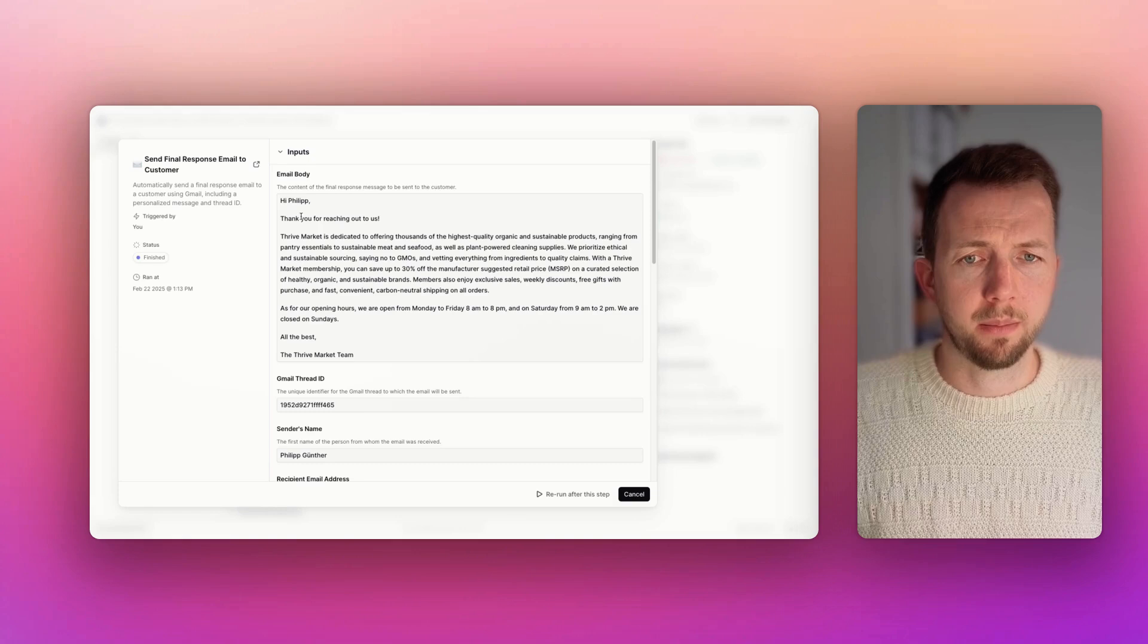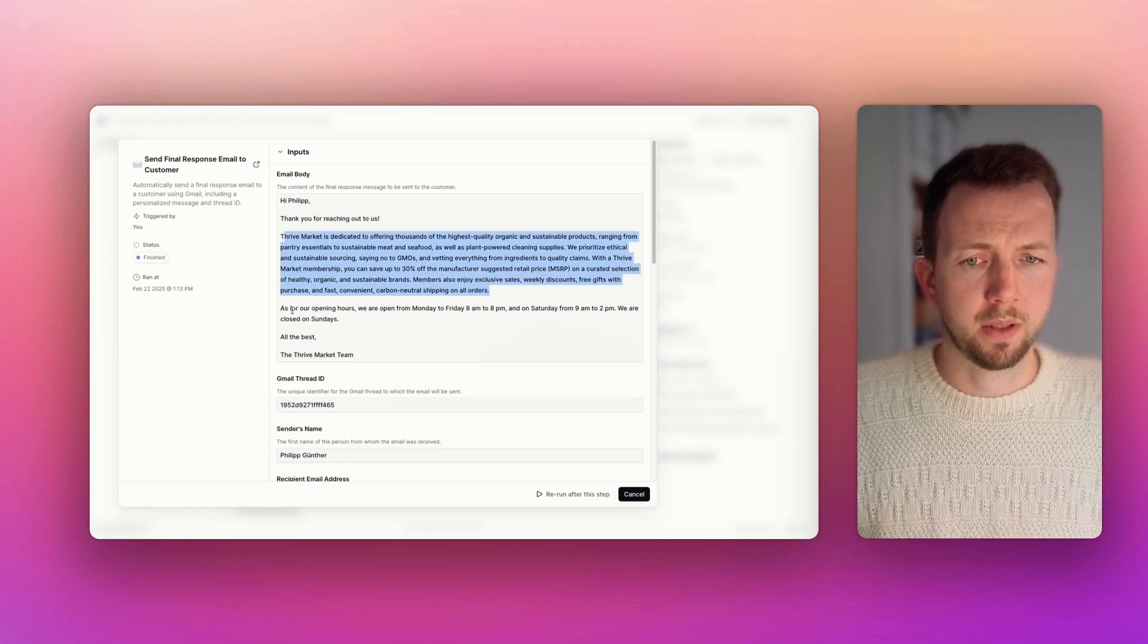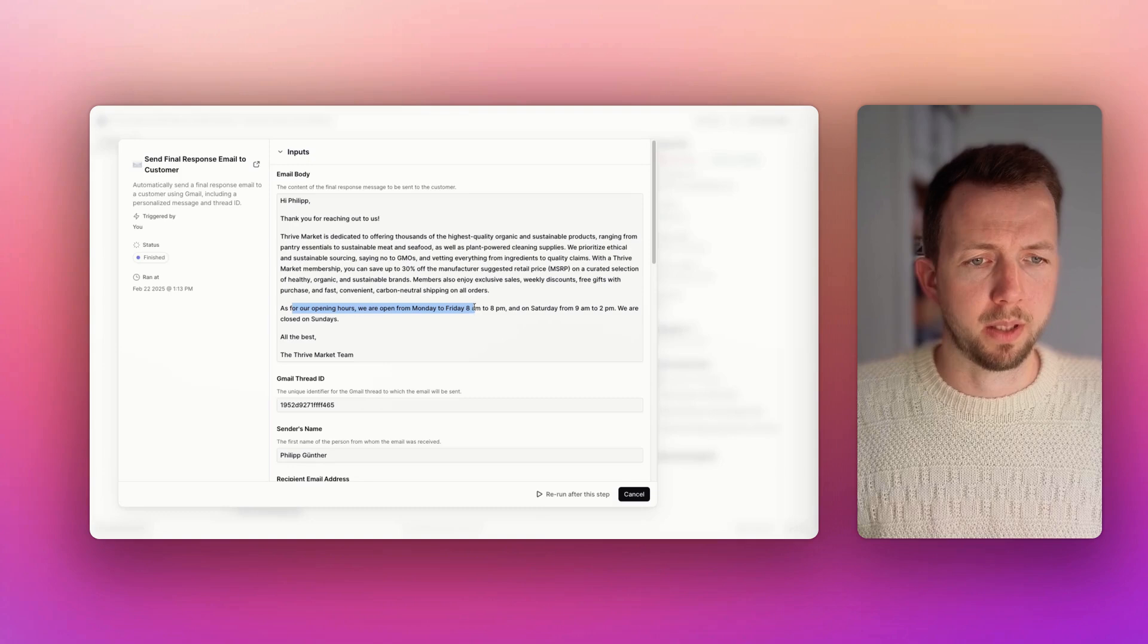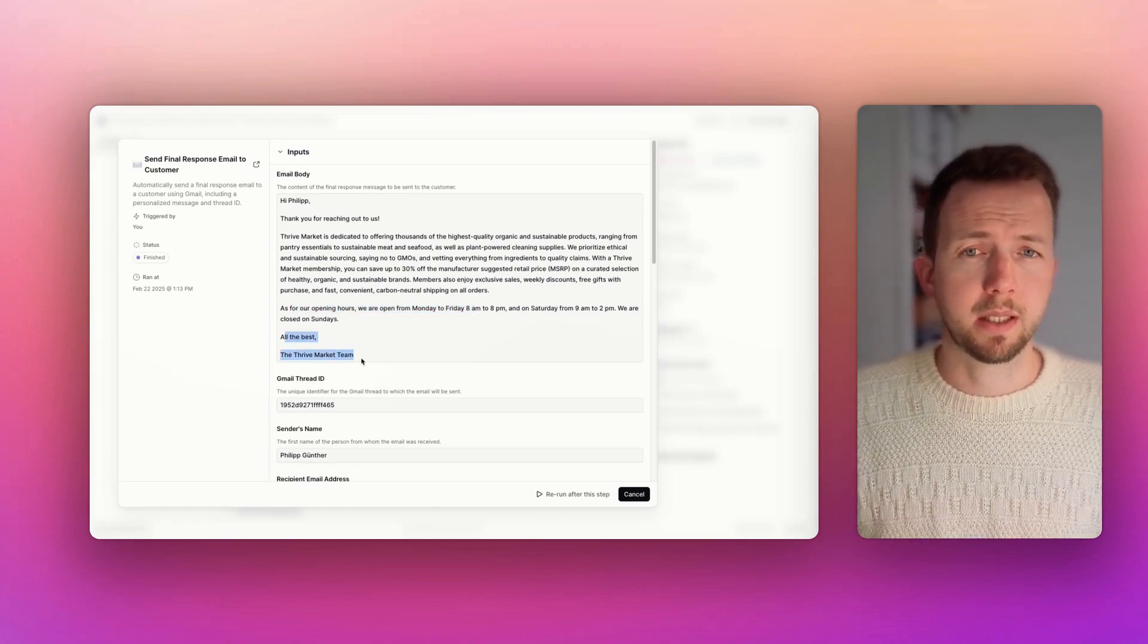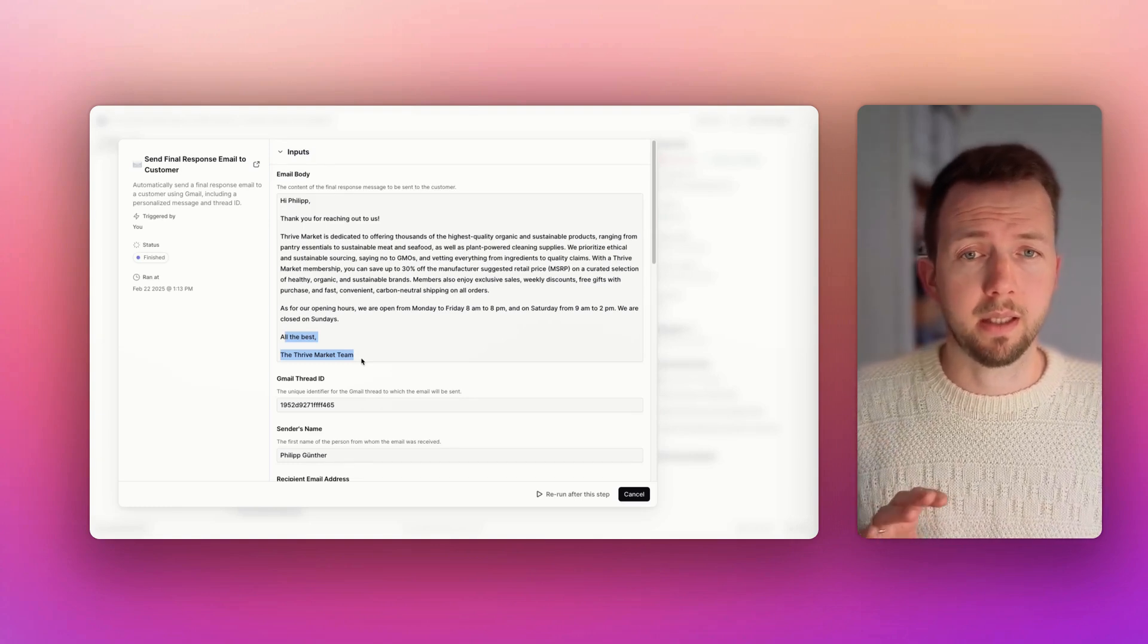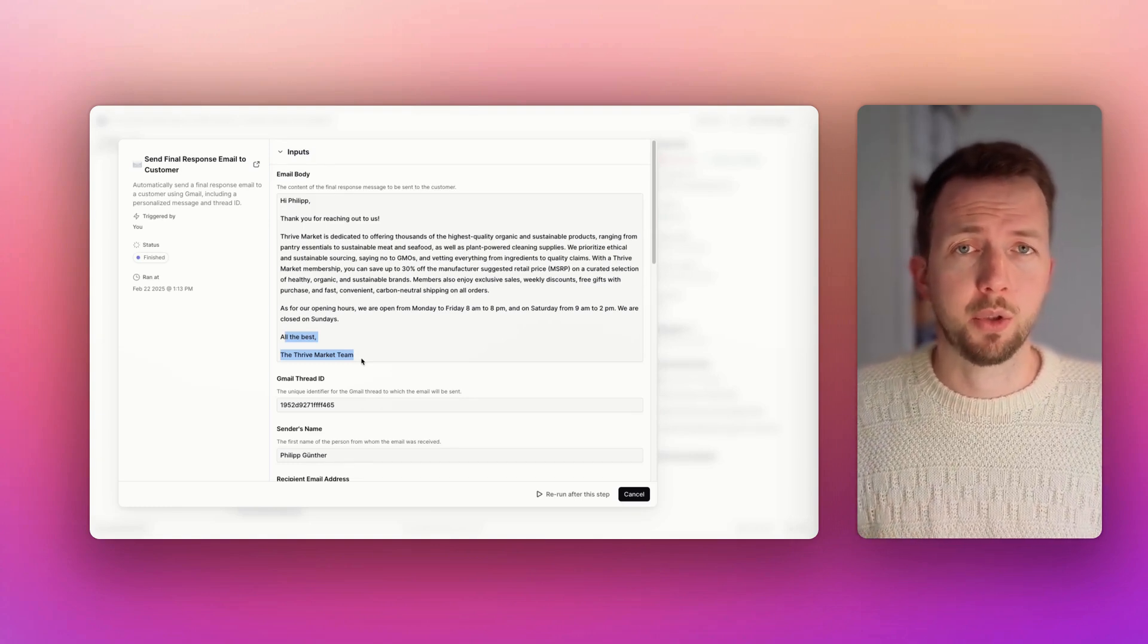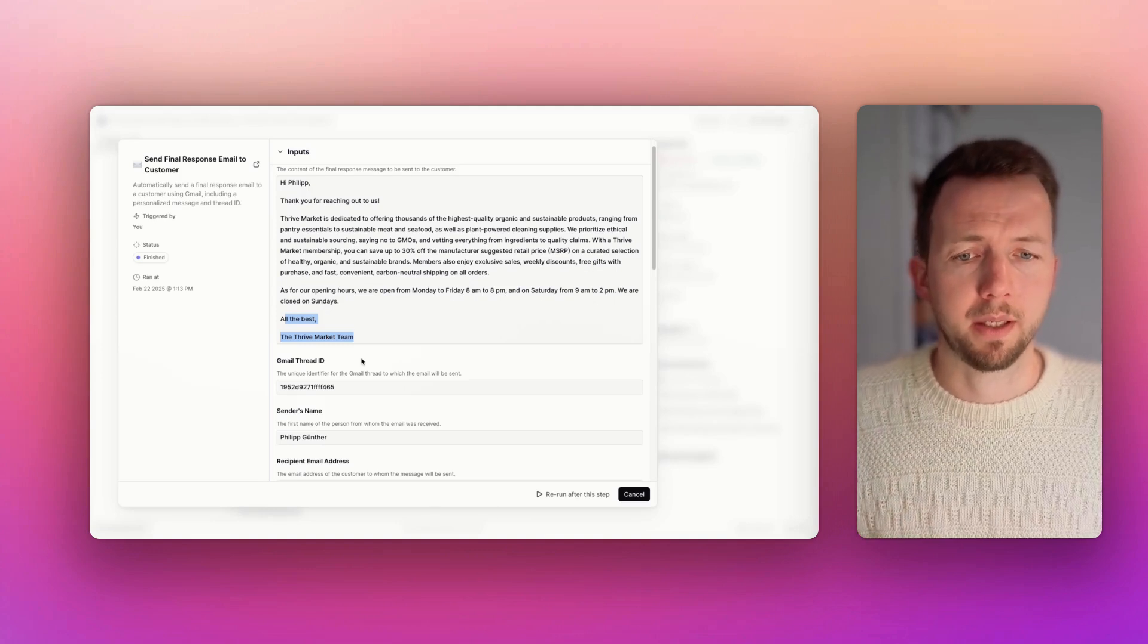Hi, Philip, thank you for reaching out to us. Then the answer to the first question. As for opening hours, we are open from Monday to Friday. All the best, the Thrive Market team. So it's a very nice email that's coming back. And as I said, you can really easily adapt this to your customers' needs. Just download the free template.